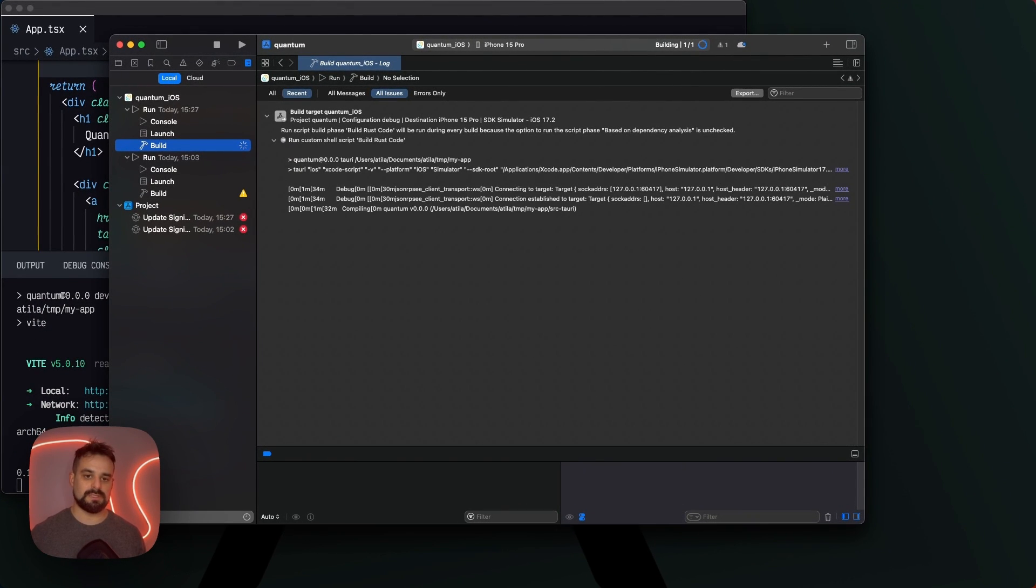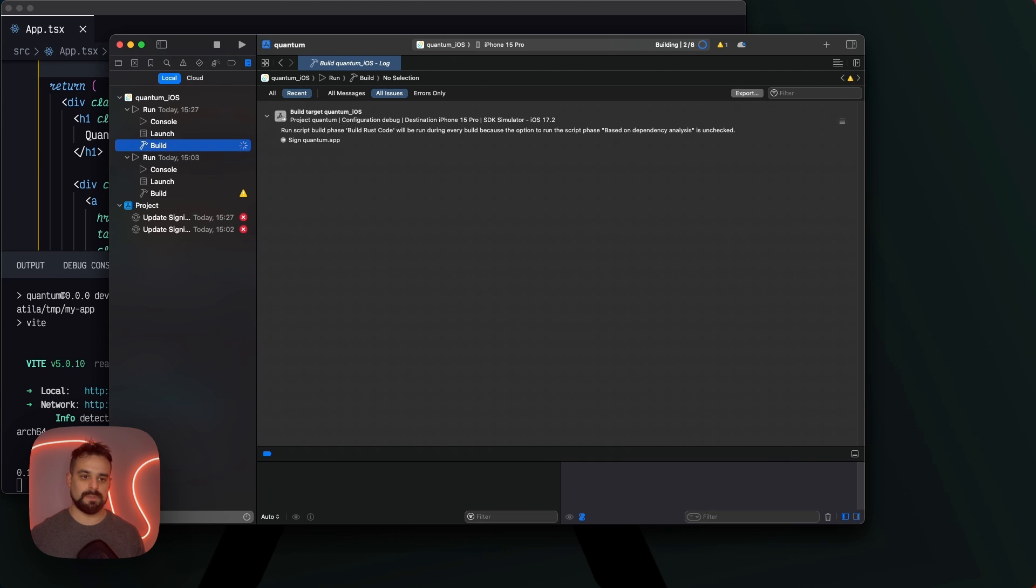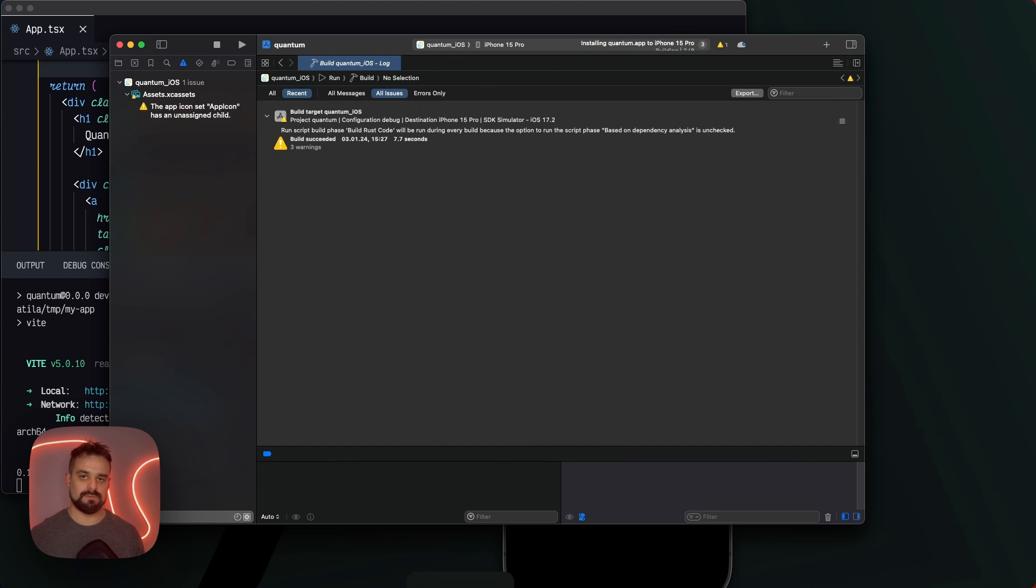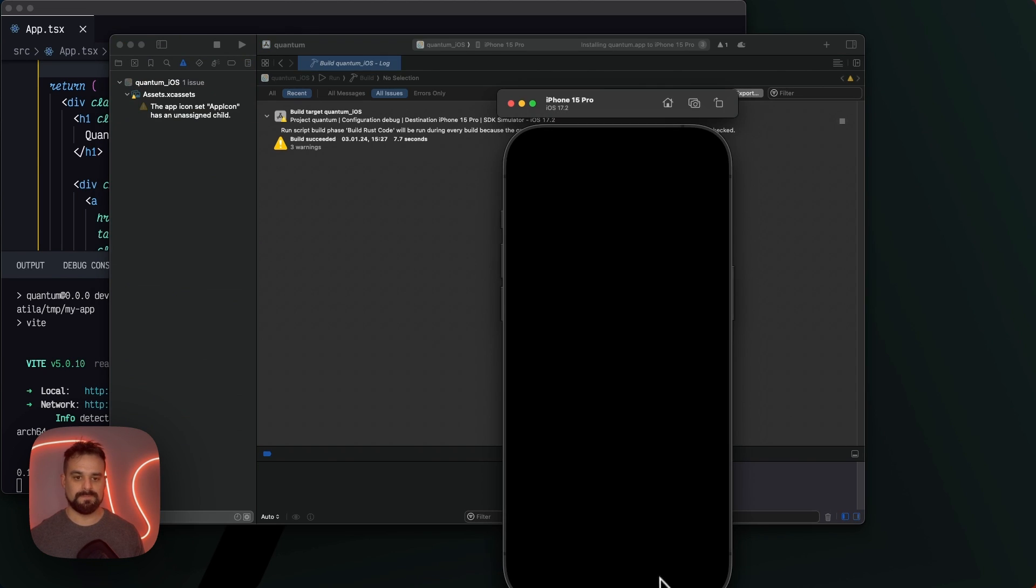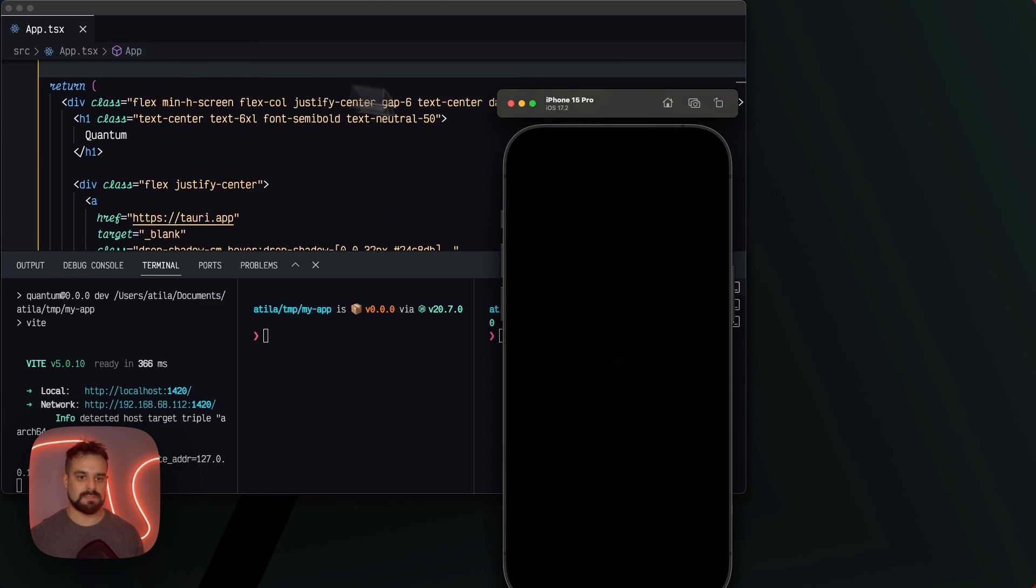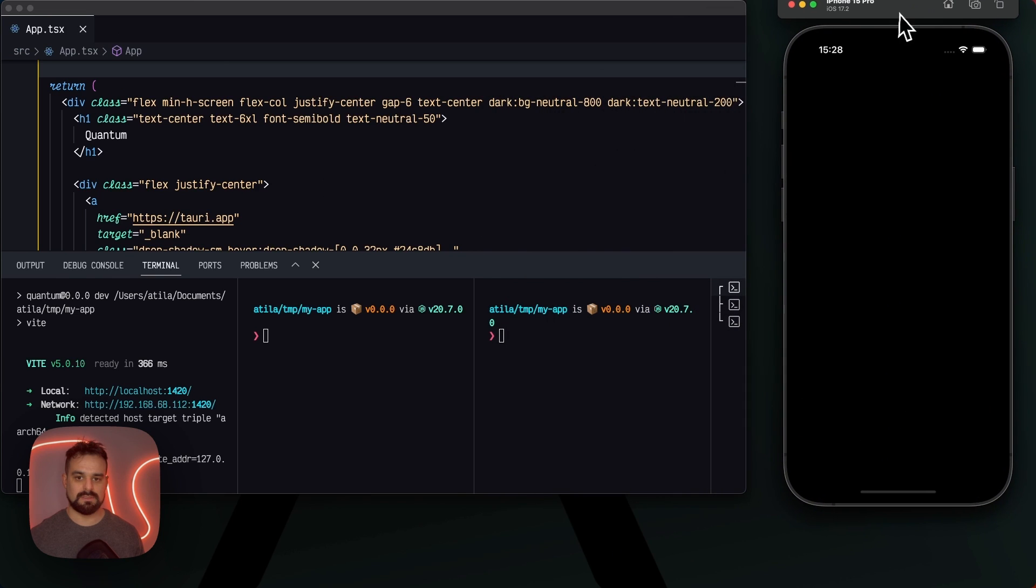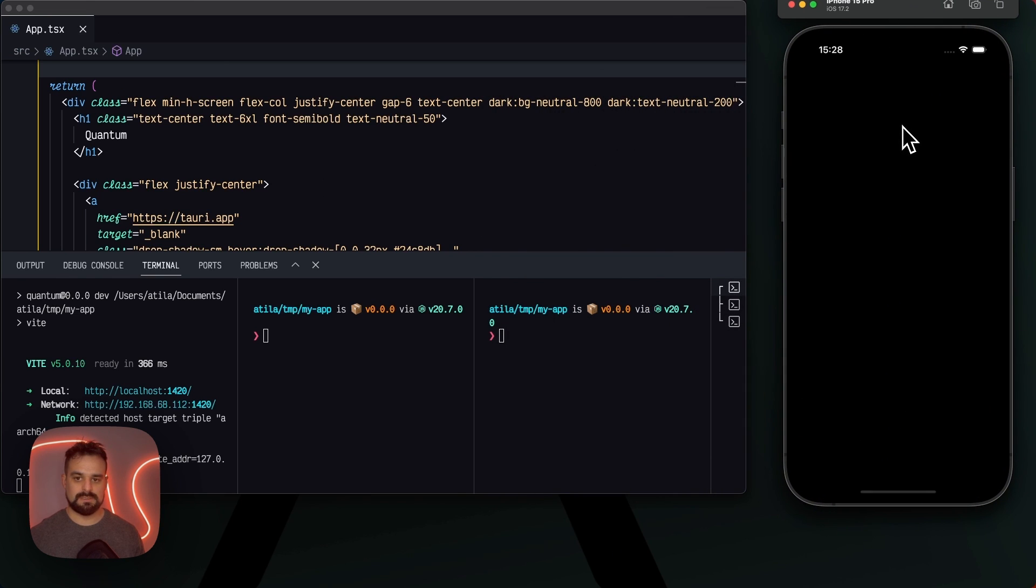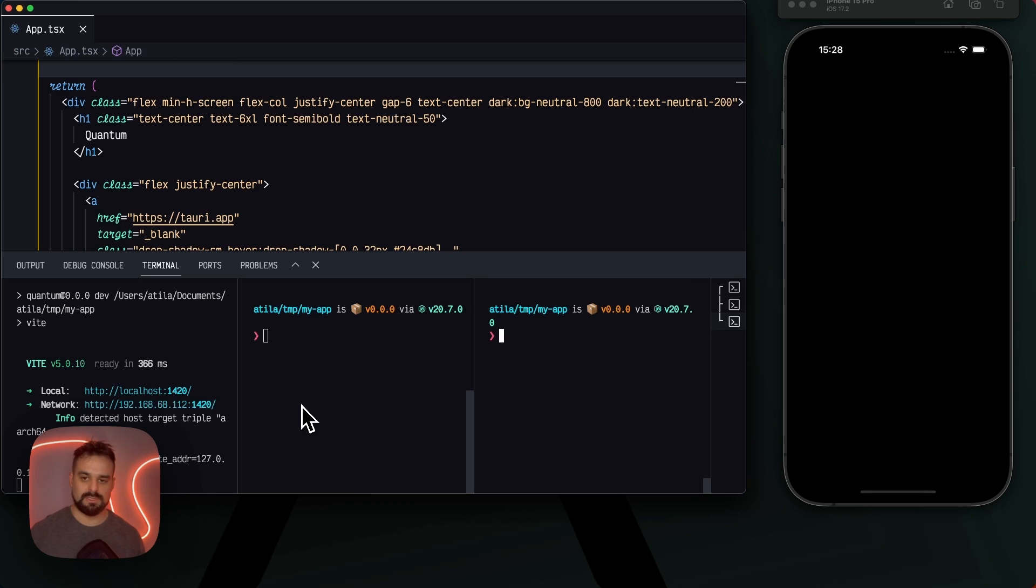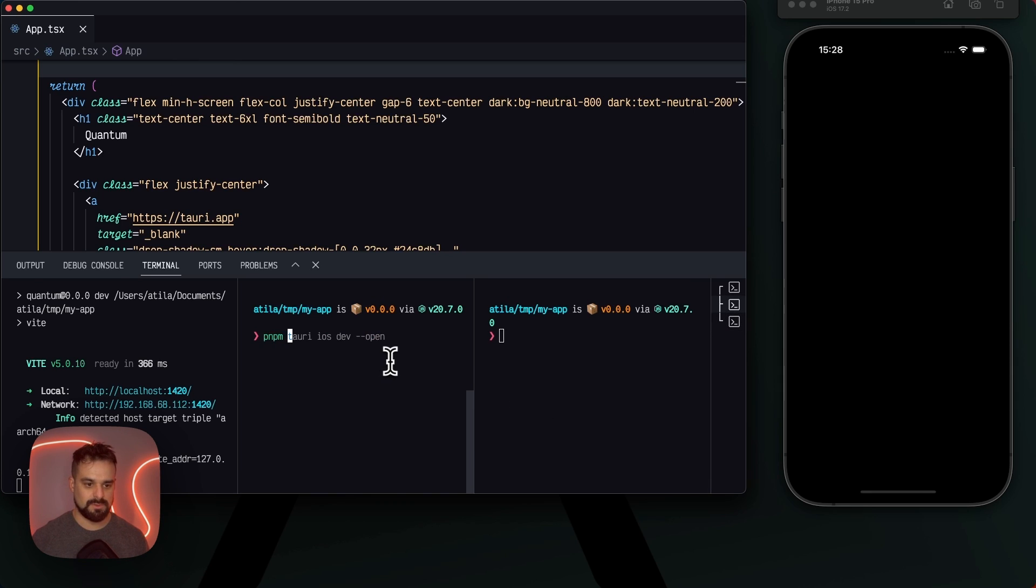Once the build's done, it's gonna open my iPhone 15 Pro simulator. There we are, I can take this one out. We let this one happen for a little bit so it ends booting and building. Let's get ready for Android.